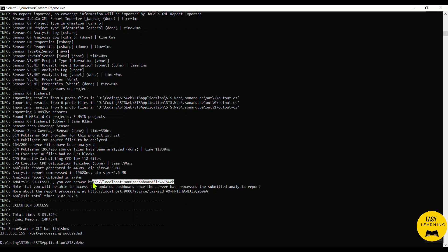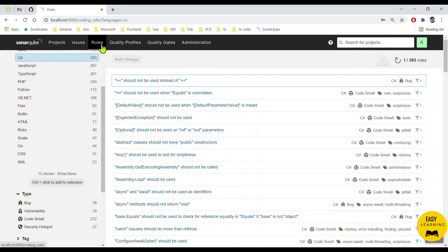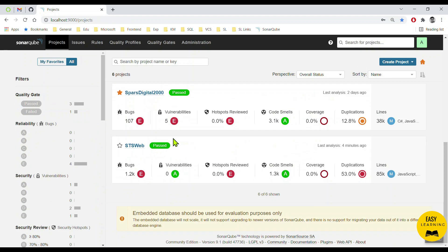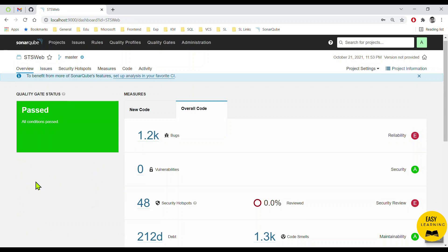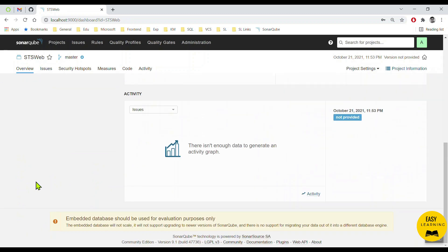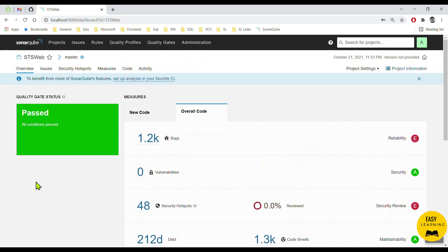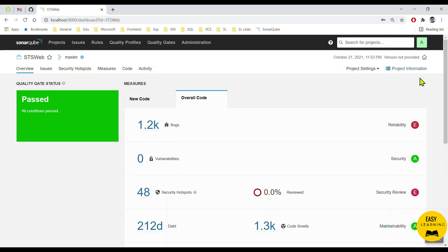Let me go to localhost:9000 and open the project report. Here we are — you can see we are able to run the SonarQube scanner for an ASP.NET MVC project, and it's a very simple thing. If you want to know more about SonarQube configuration, installation, or initial setup, you need to watch my other video which has a detailed step-by-step guide on how to configure and install the SonarQube scanner for your project.